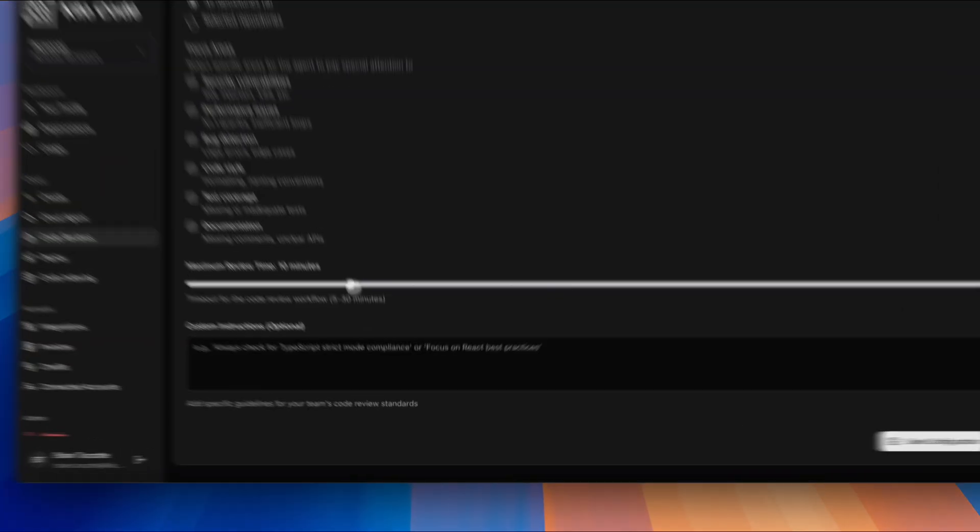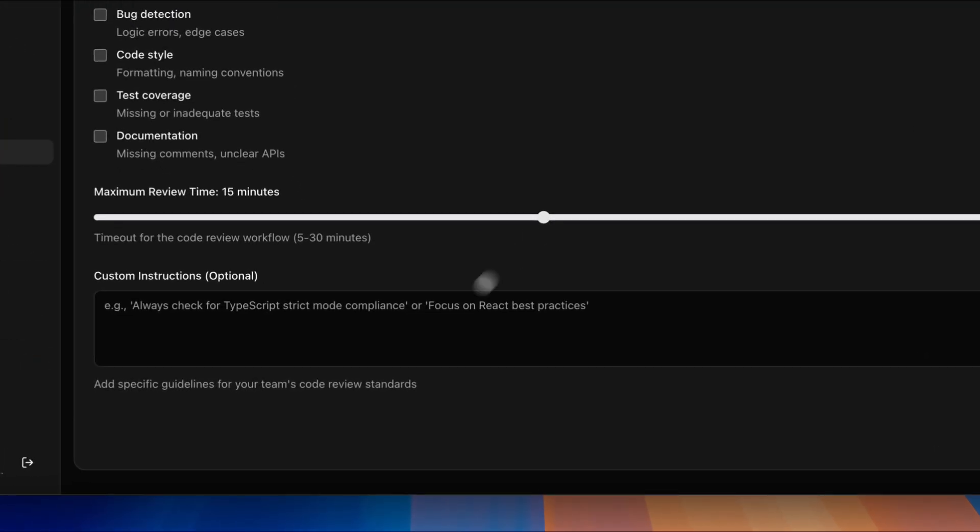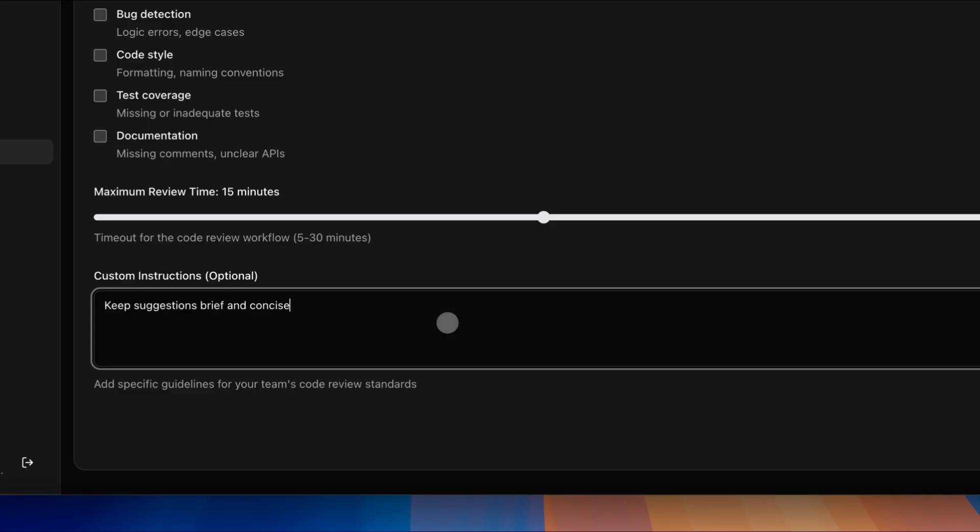You can also set a timeout for the code review workflow and provide custom instructions for more direction.